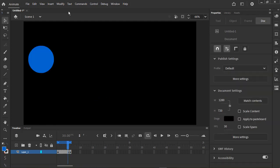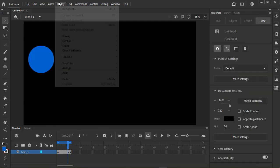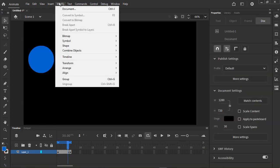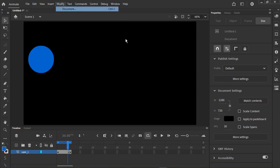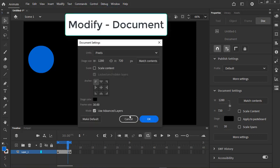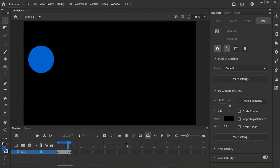You can also change the duration of the entire animation by changing the frame rate. The standard frame rate for the animation projects is 30 frames per second. But sometimes it's helpful to slow it down for testing purposes.